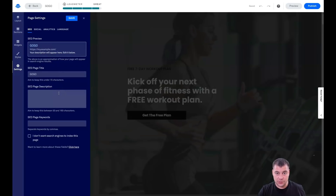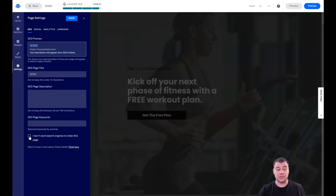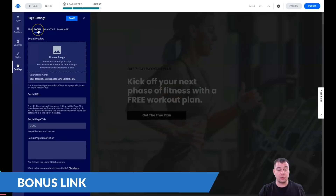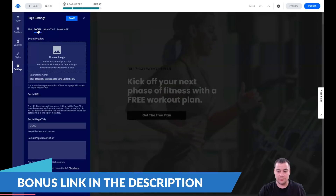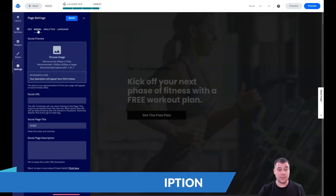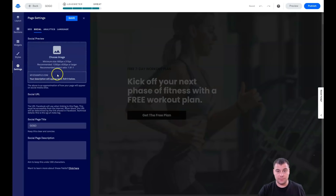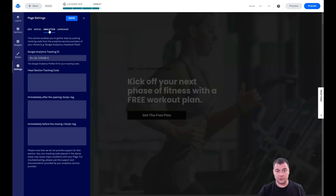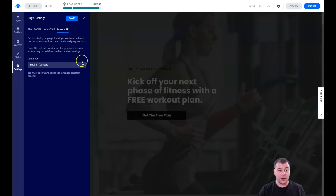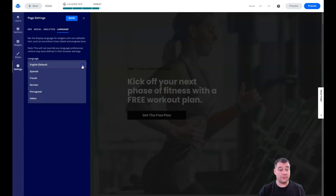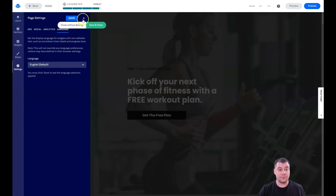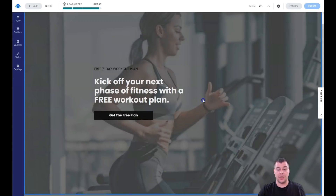For SEO settings, make sure you enter the page title, description, and keywords so search engines can find you. If you don't want a page indexed, just toggle that flag. Under Social, choose an image for how your link preview will appear on Facebook or Pinterest. You can also add your Google Analytics tracking ID and change the language of your page from a list of available options.